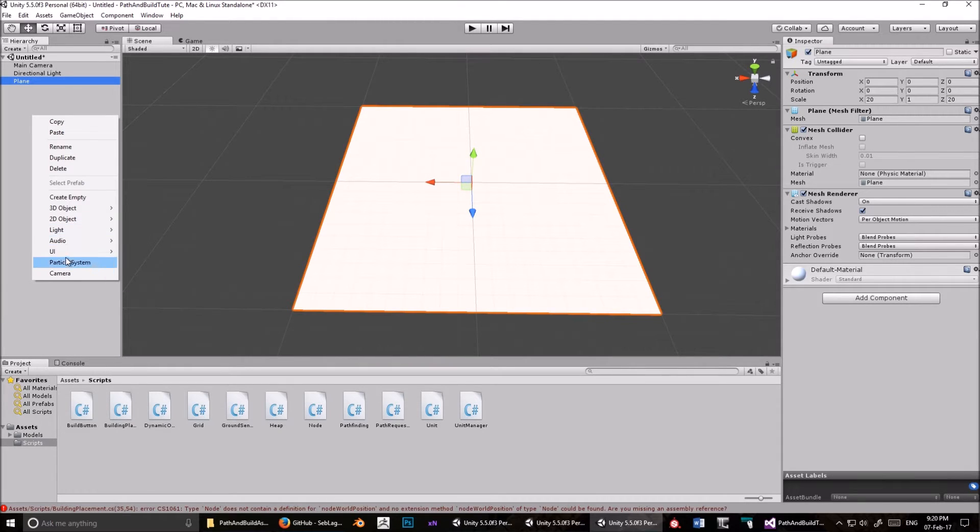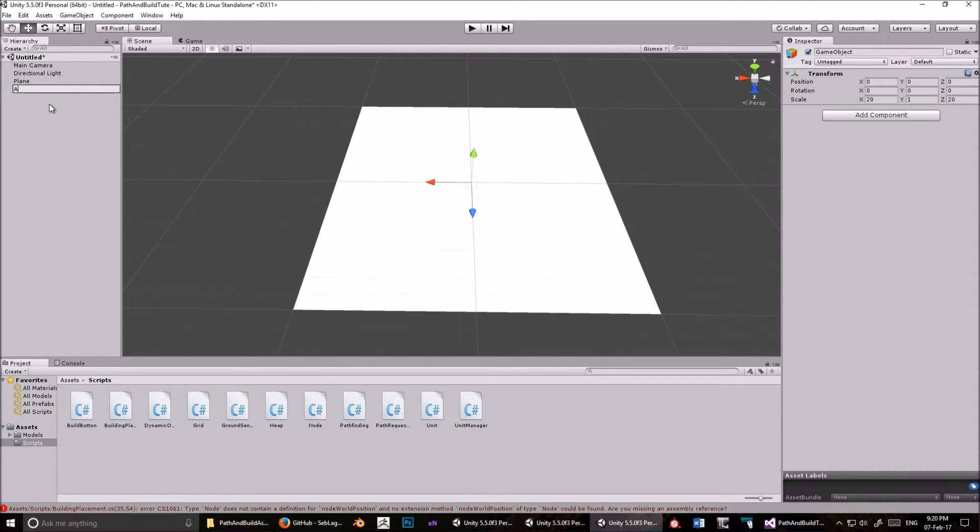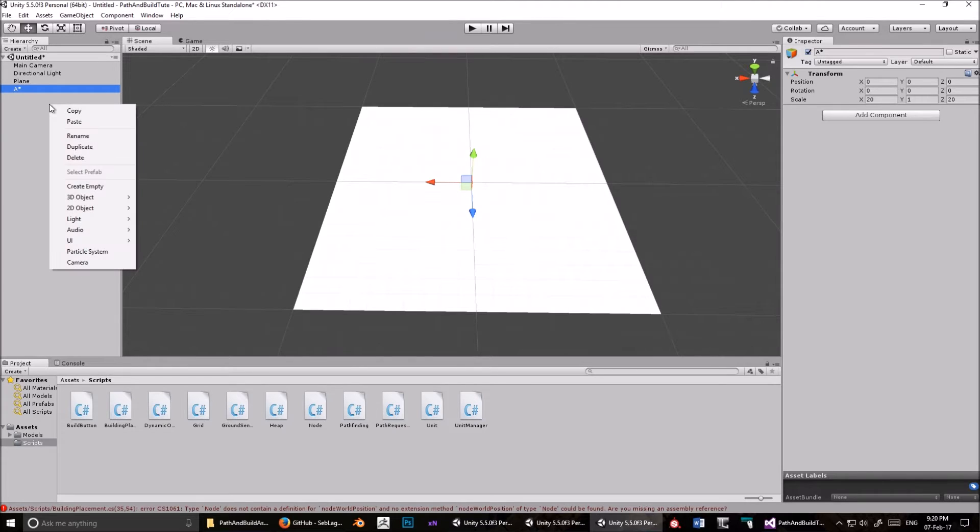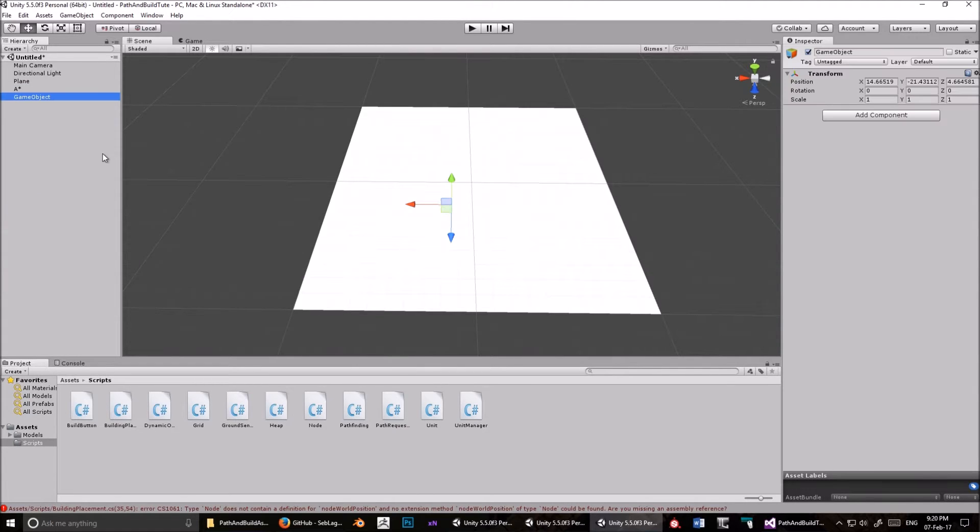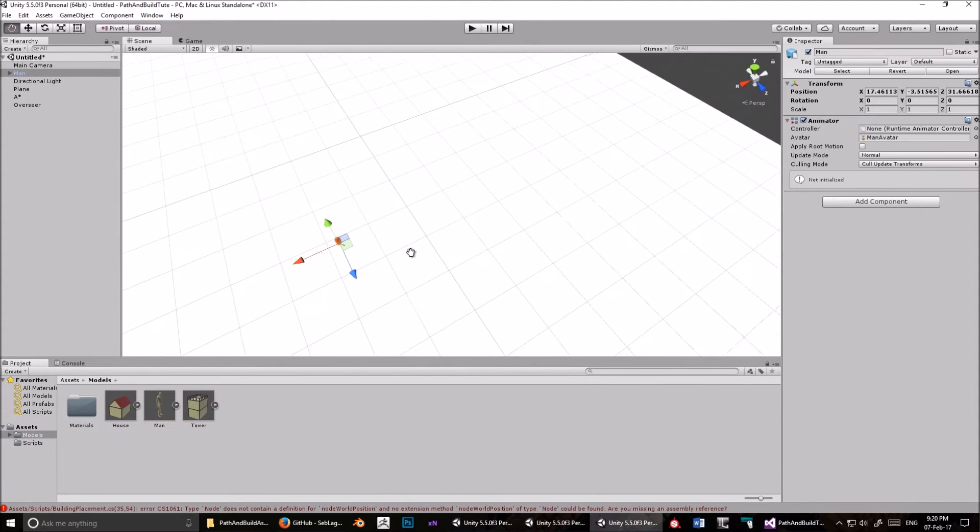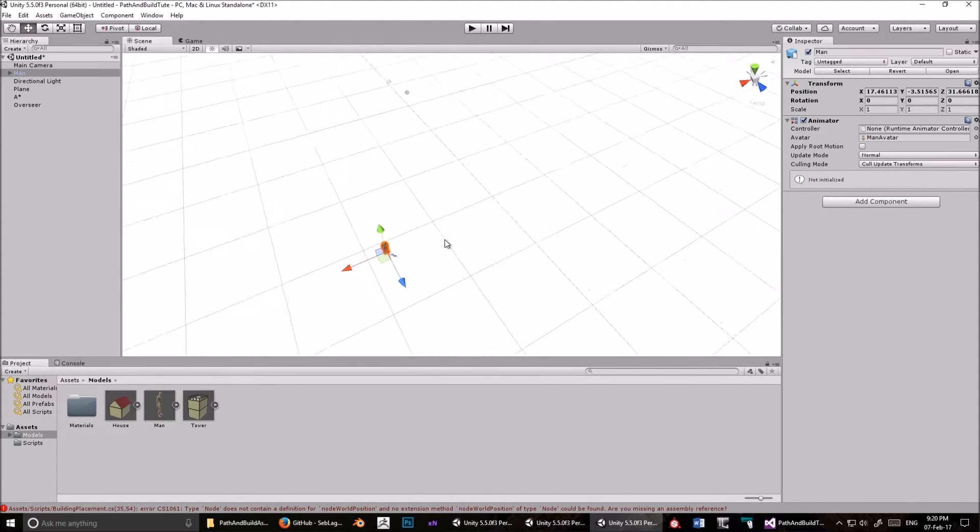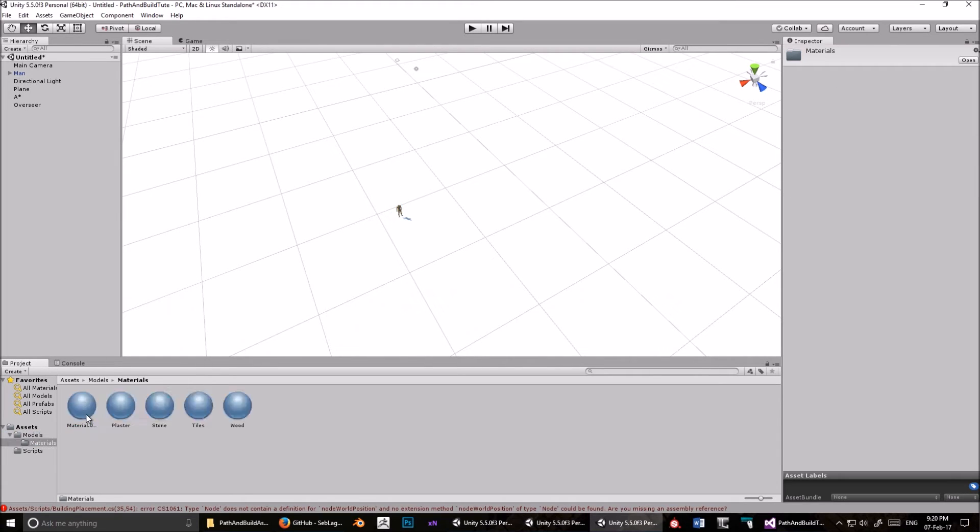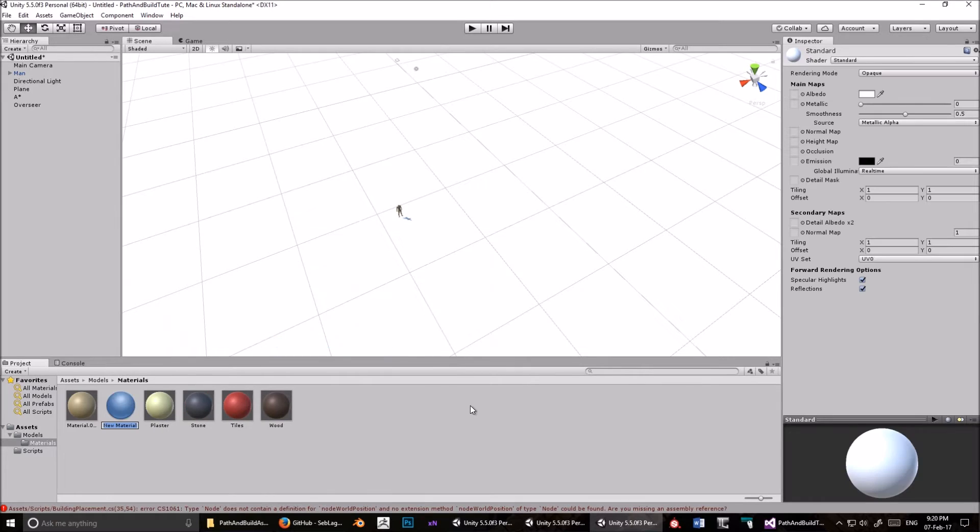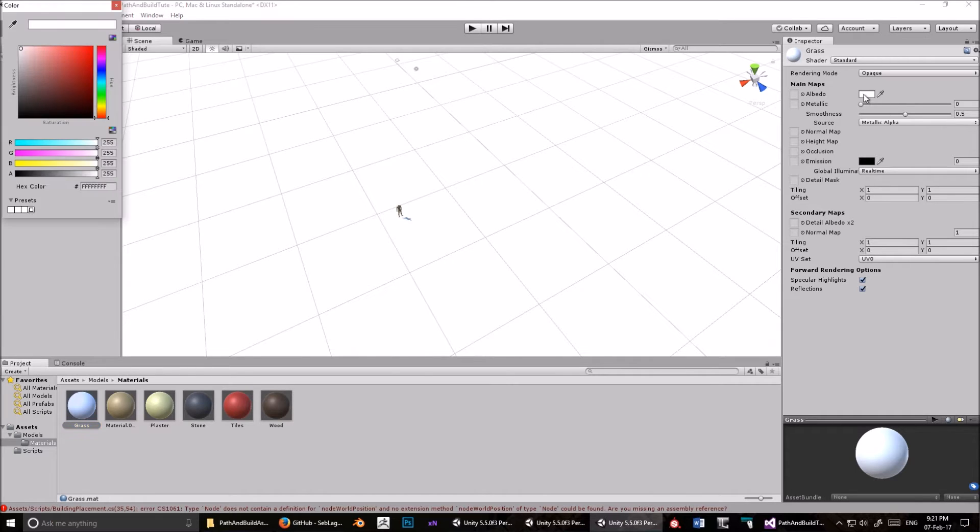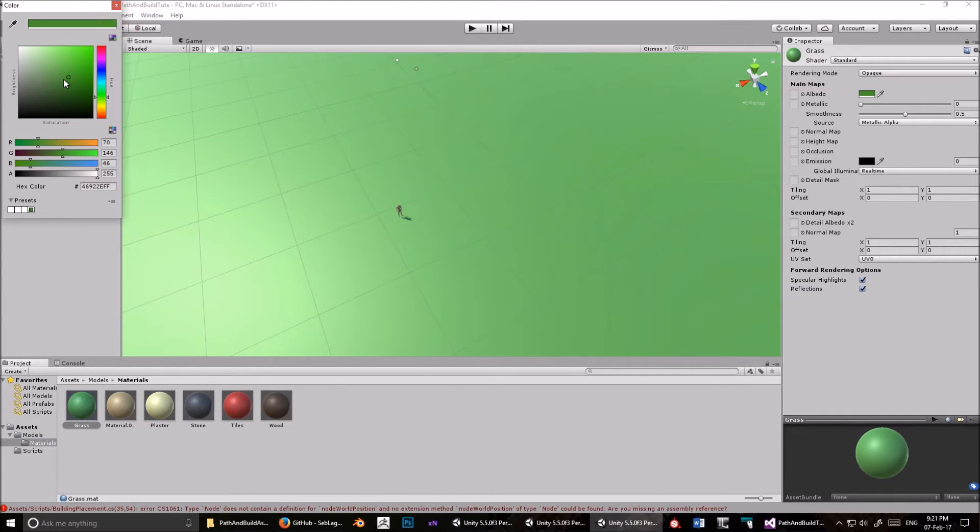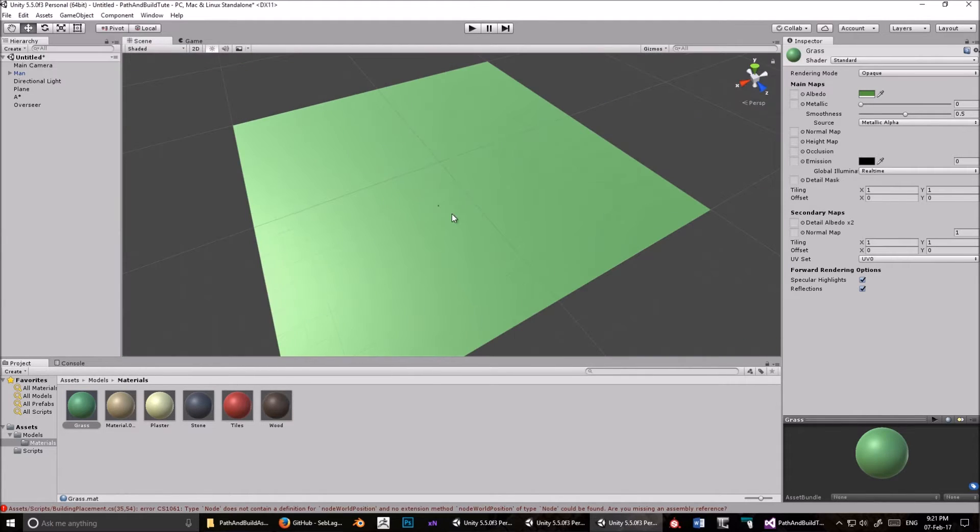Create an empty GameObject. Make sure it's not the child of the plane. F2, call it A star. Create another empty GameObject. F2, call it Overseer. Drag the man into about the center of the grid. And let's just add a Material to that ground. Create Material, call it Grass, drag it on. And then find a nice greeny color. That's good enough. Okay.